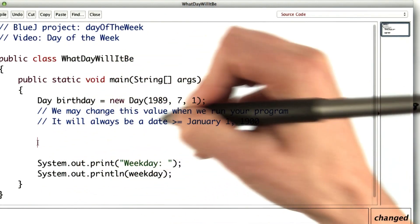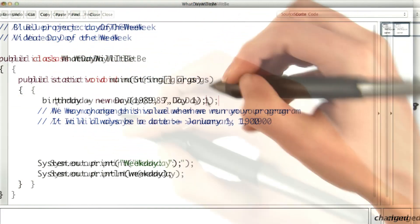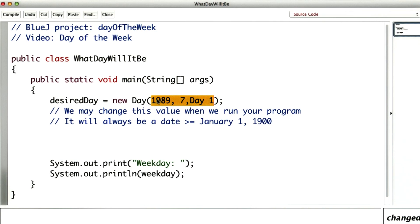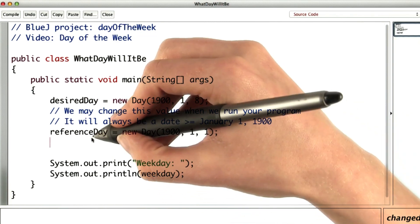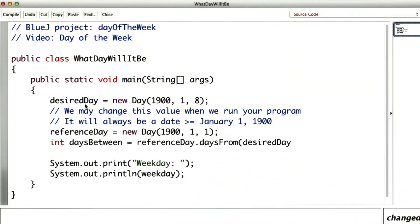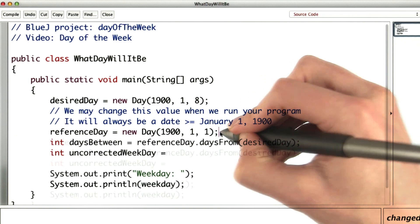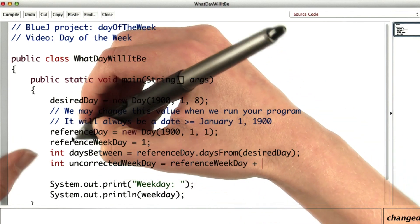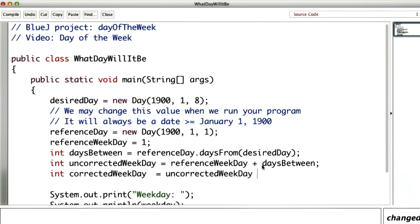The first thing I need to do is create a day for the reference day. I'm actually not going to use birthday in this case — that's actually the wrong way to do this, because I might want to use this program to calculate lots of different days. While I'm testing, I'll make this an easy day like January 8th, 1900, and I'll set up my reference day. Now I'm going to calculate the days between the reference day and the desired day using the daysFrom method. The uncorrected weekday would be the weekday of the reference day — I'll call it reference weekday, which is a Monday — plus the number of days between the reference day and the day we're interested in.